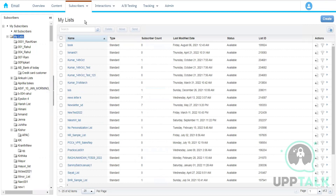Let's say I have subscribers from different countries — India, USA, Canada — and I only want to target Indian customers for a campaign. I'll create a separate list with only Indian customers and send the email to them. A list is basically a segment you prepare for a target audience.